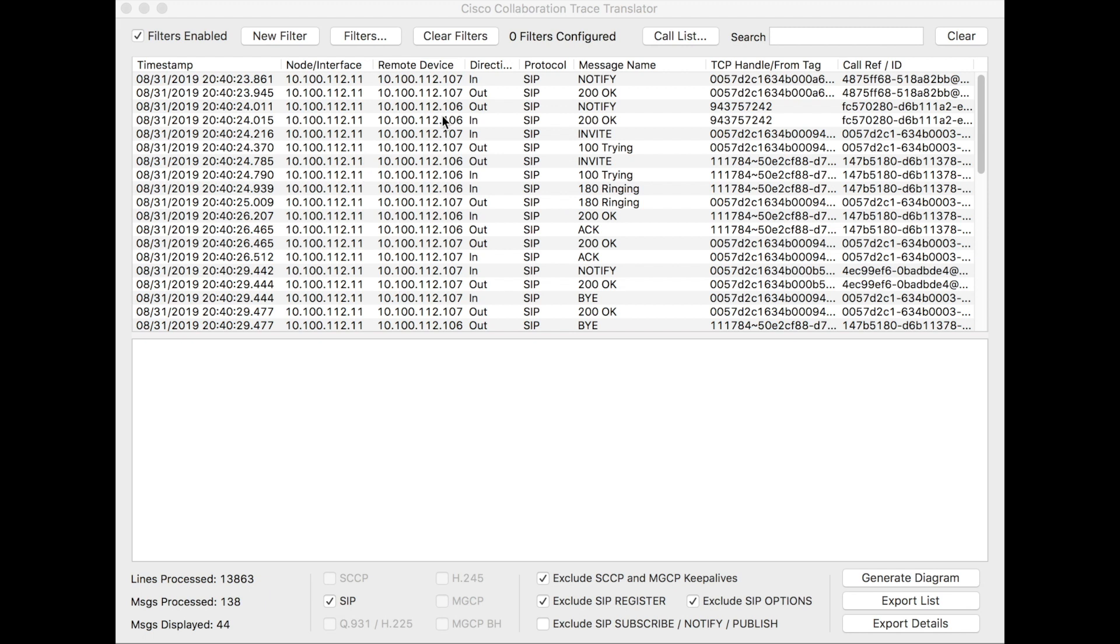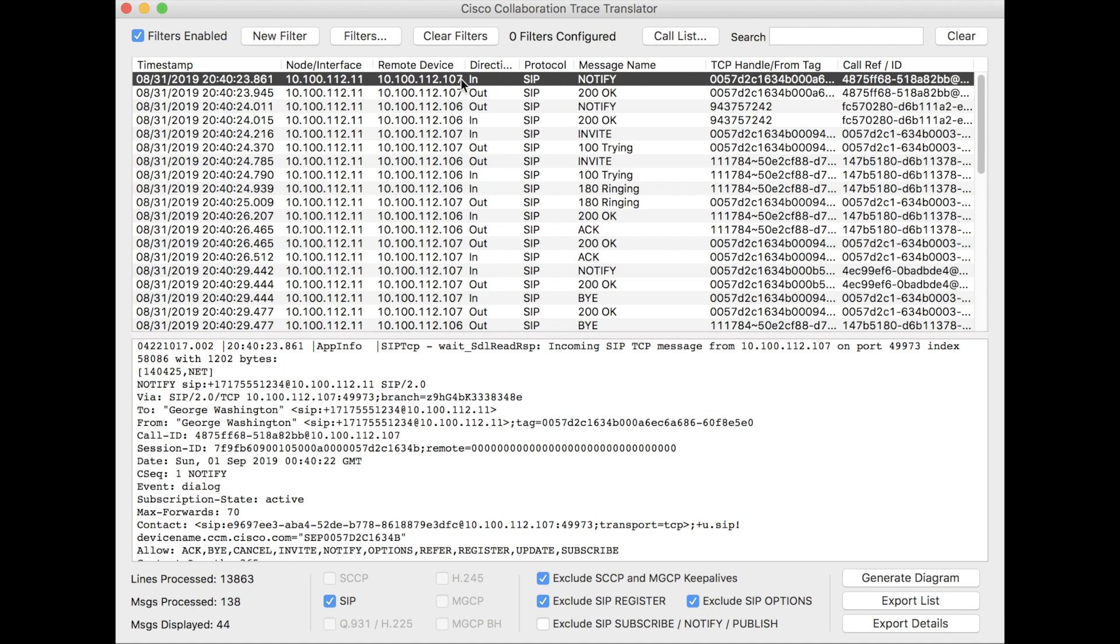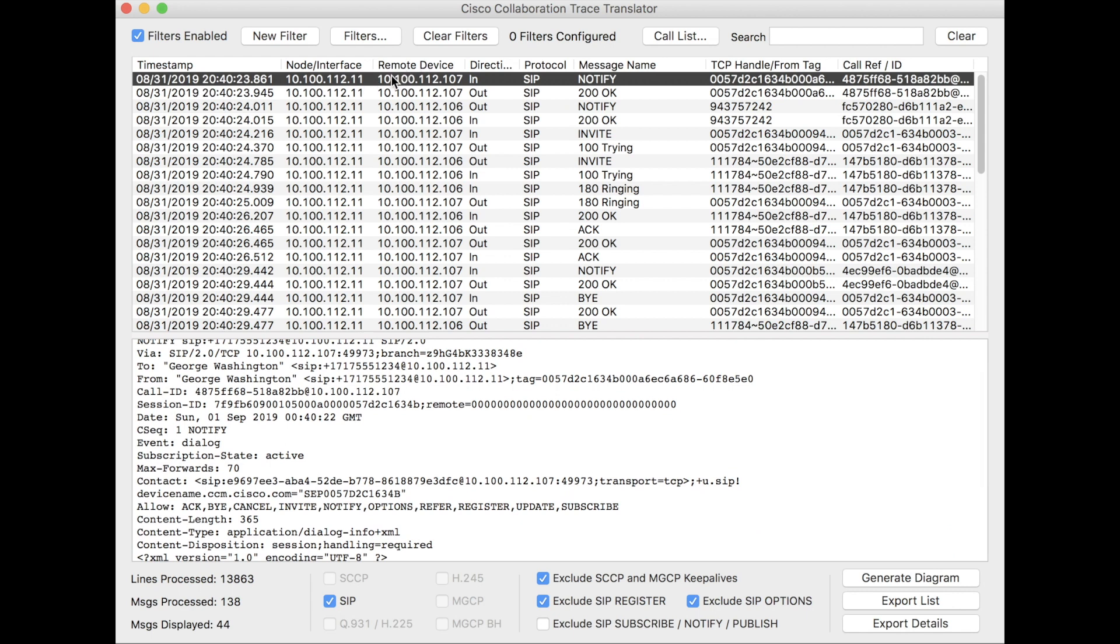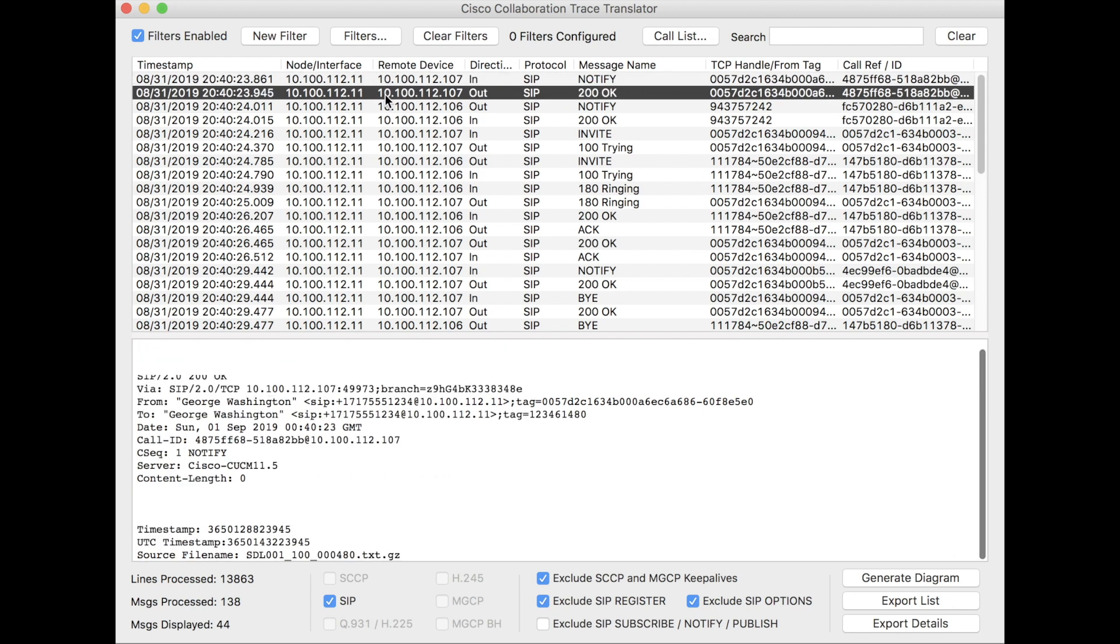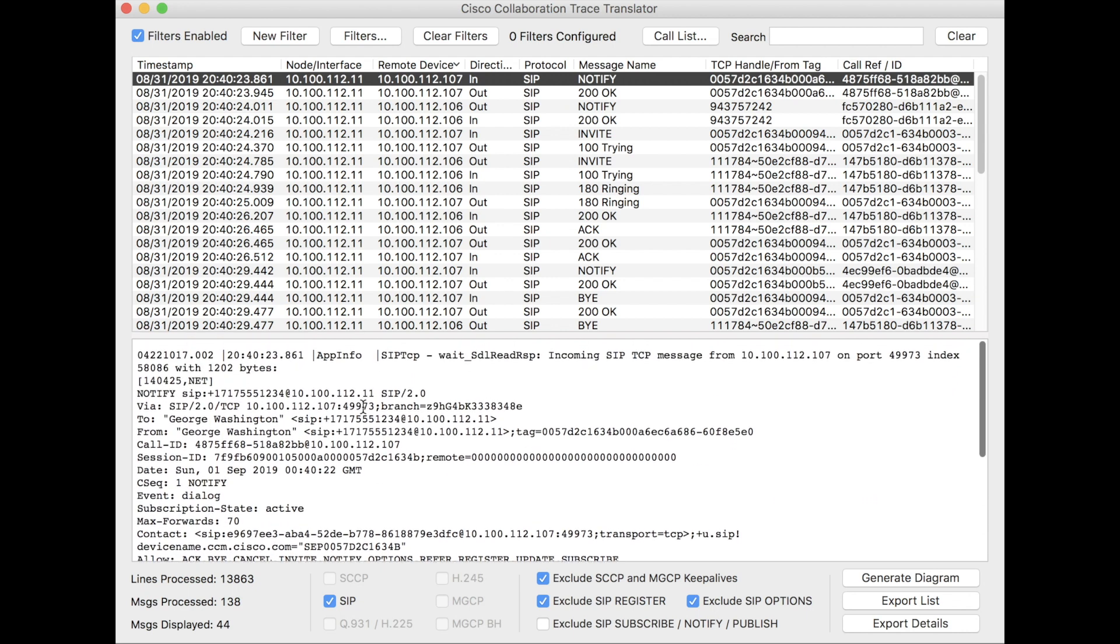And if you take a close look, you'll start to notice some things that sound familiar. Message name from a SIP perspective, so protocol, direction. This is actually the direction of the message from the perspective of the device where we captured this data from. So in this case, I captured it on CUCM. If I see an in message, this notify came in to CUCM. CUCM's 10.100.112.11, so it came in from .107 from a phone. It consumes your log data. You can actually see the log entry. If you click on each individual item, you'll see the log entry show up in the window below.